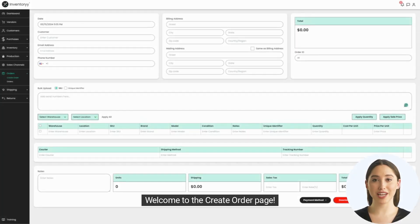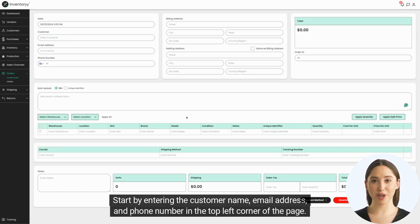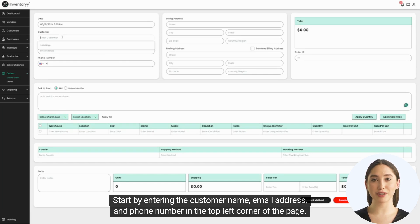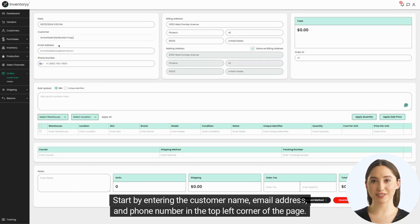Welcome to the Create Order page! Here you can create an order to send to a customer. Start by entering the customer name, email address, and phone number in the top left corner of the page.